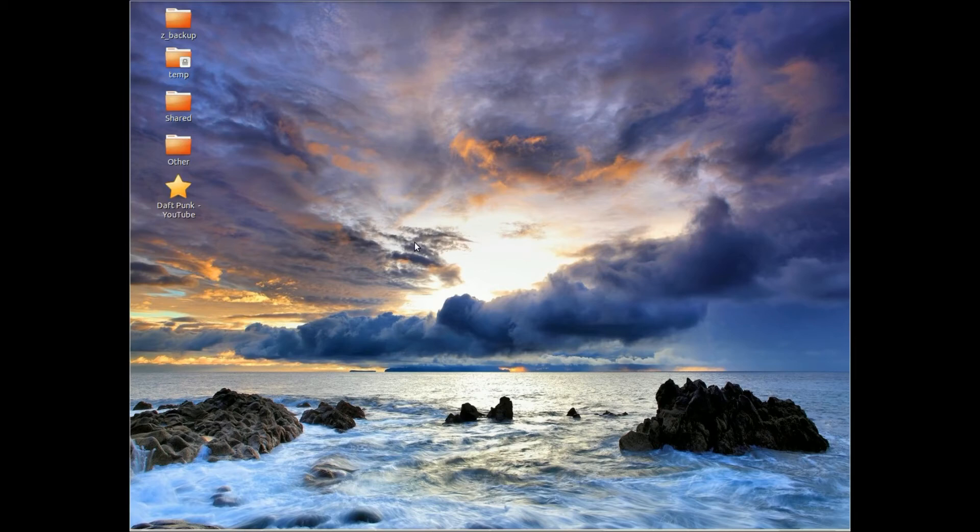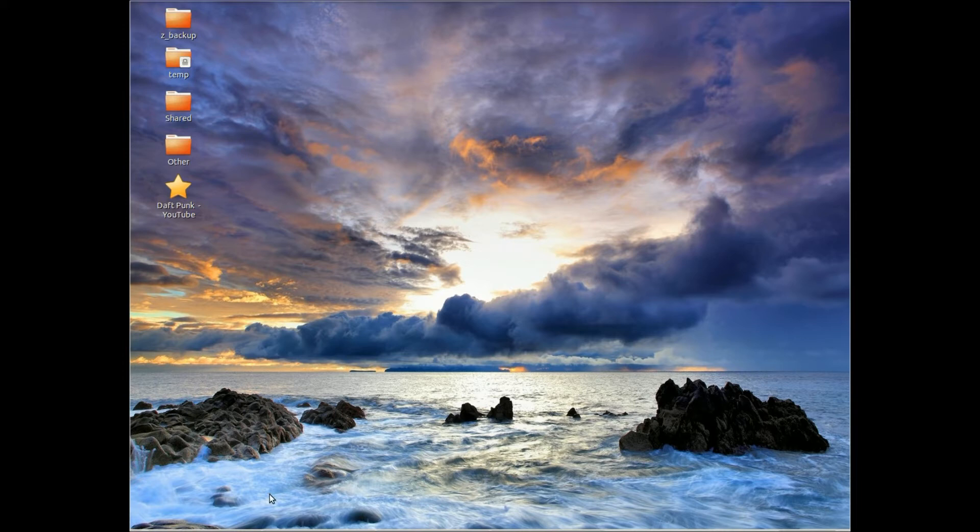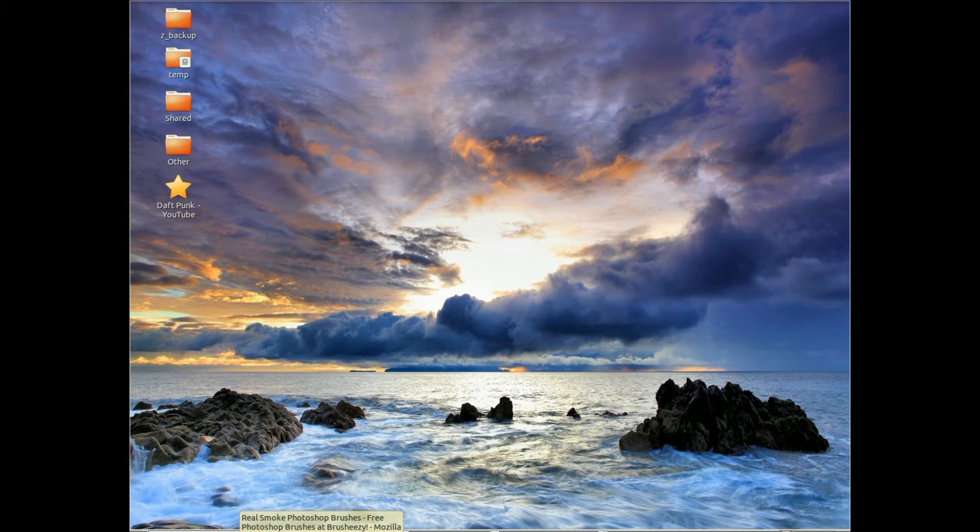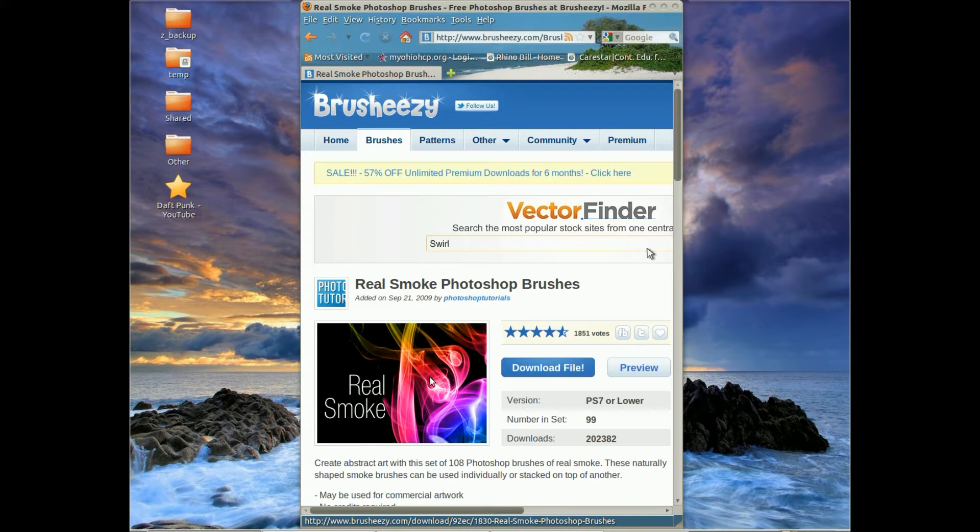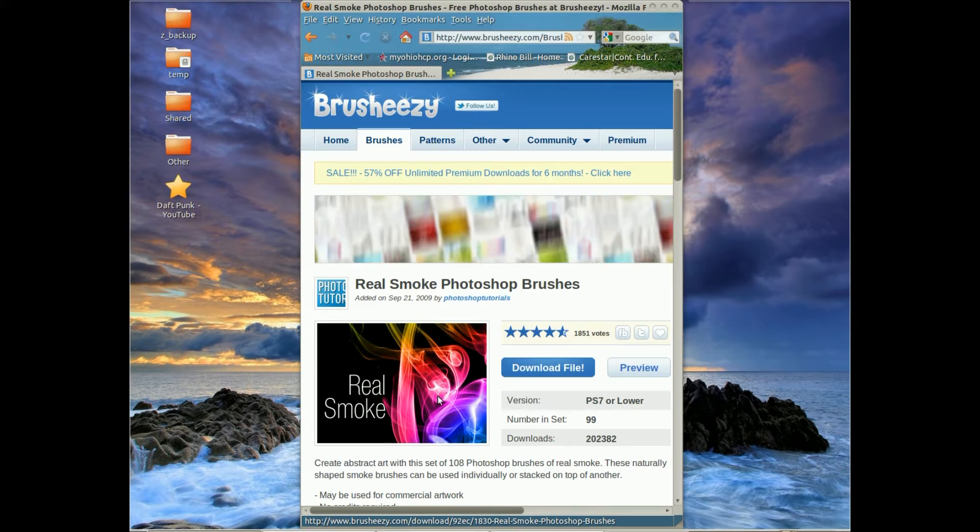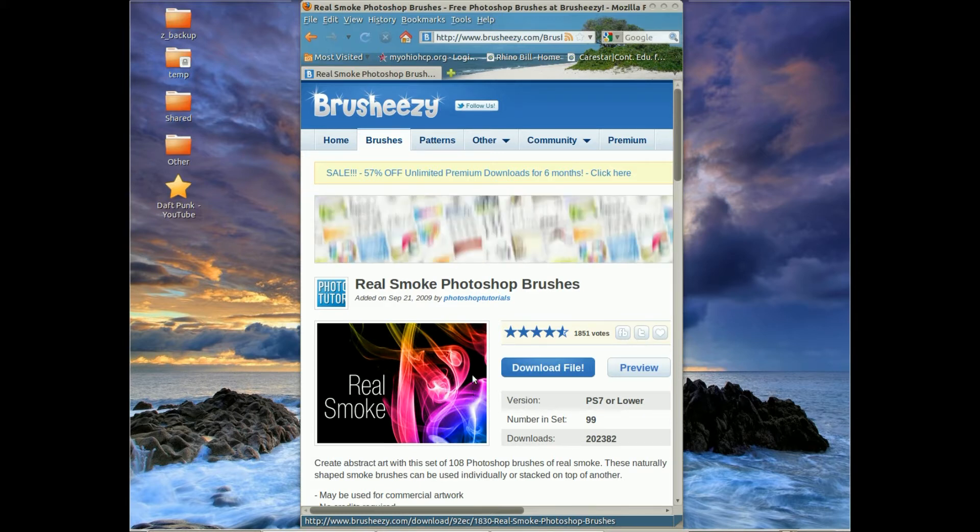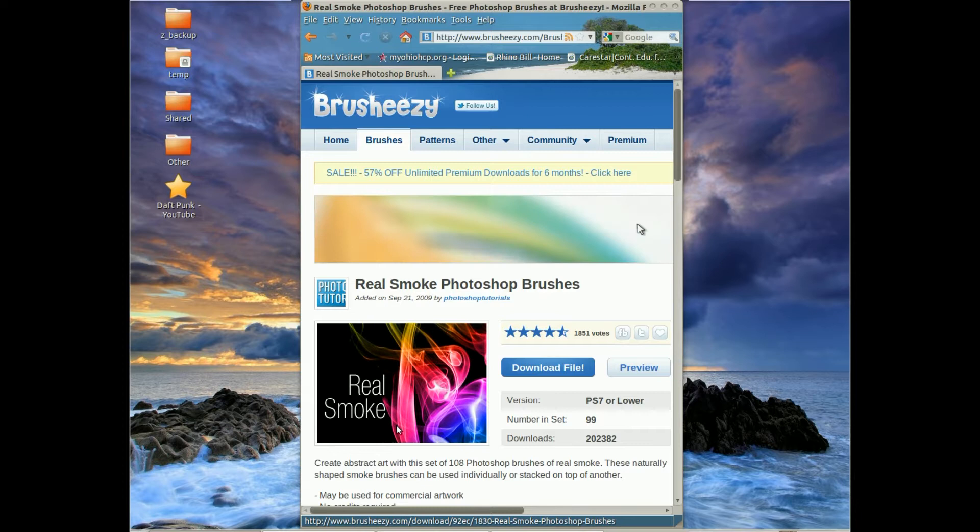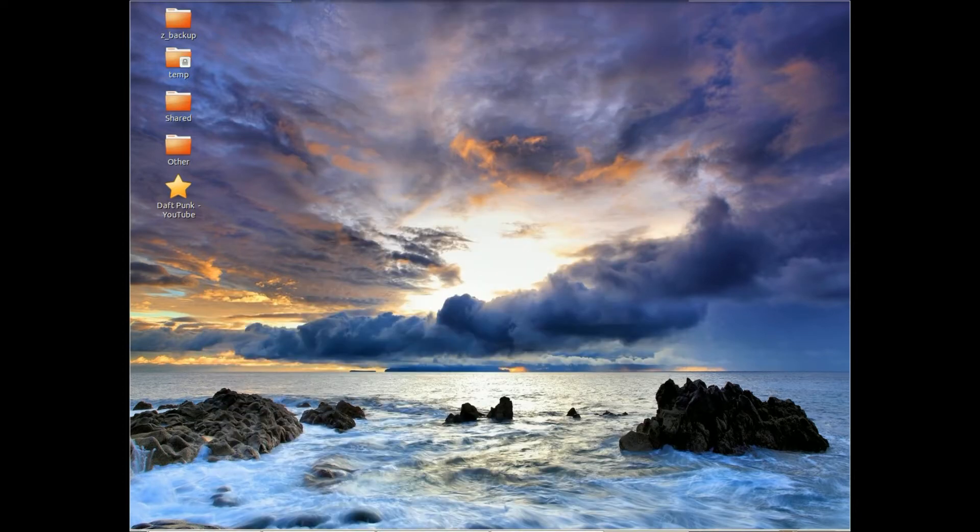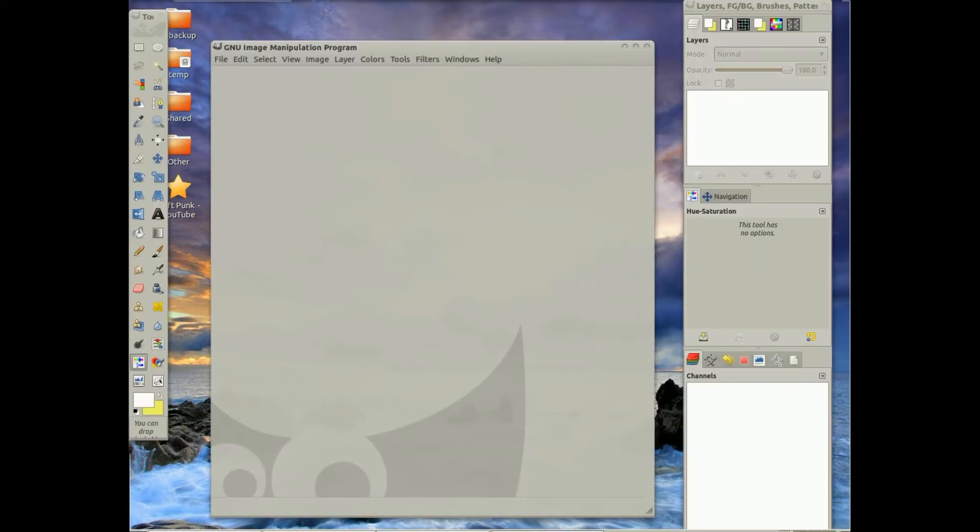Hi everybody, today I want to show you a tutorial on how I make colored smoke in GIMP. I want to bring up this site, Brusheezy. This is where I got my smoke brushes. They're not this color though, but I want to show you how I make them colored, and I'm going to bring up GIMP.